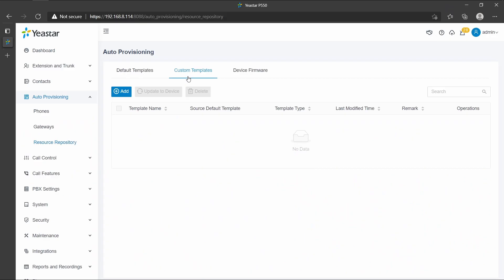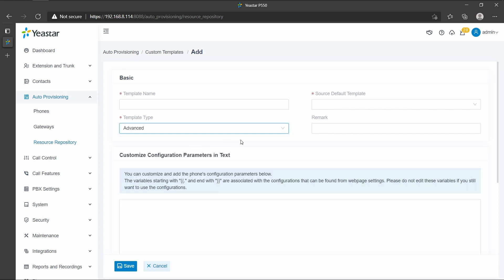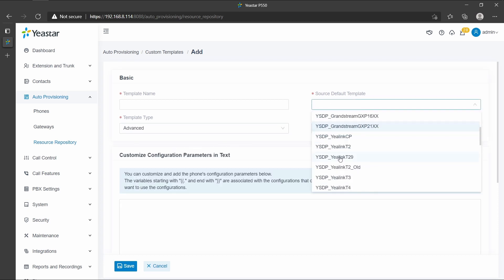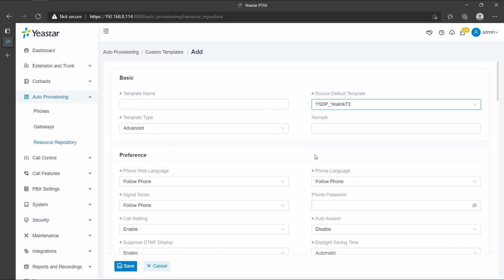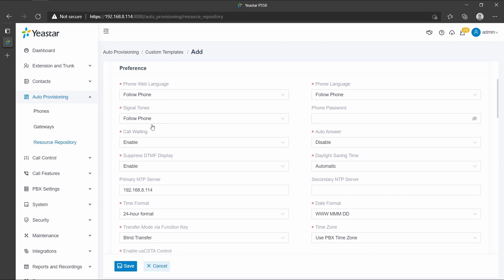With auto-provisioning, we can actually get to the custom template to create a new one or modify the source default template. On this page, according to your needs, you can change some certain options such as phone language, call waiting, and DTMF display.